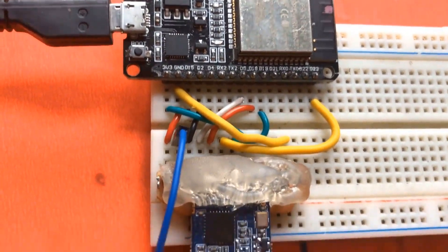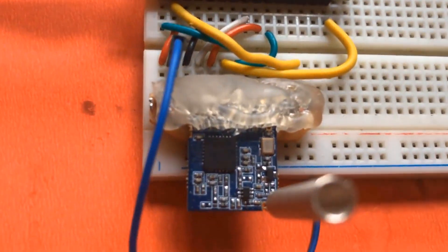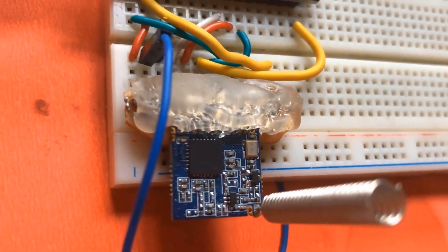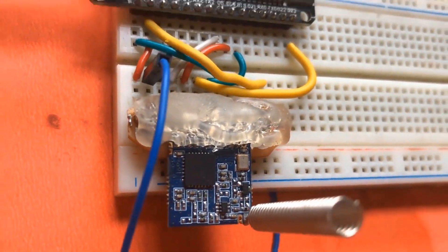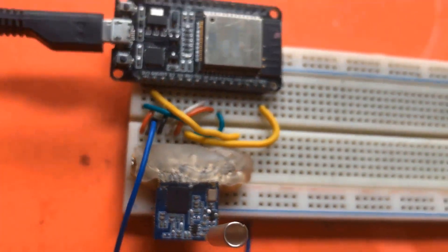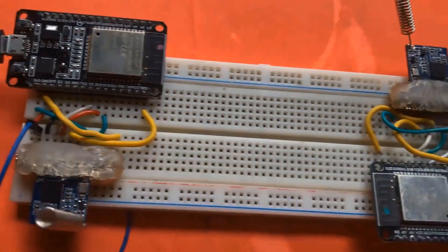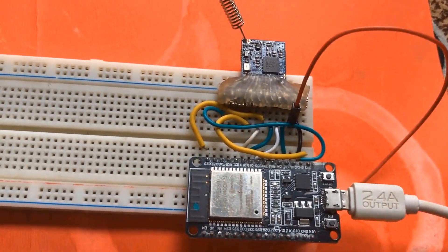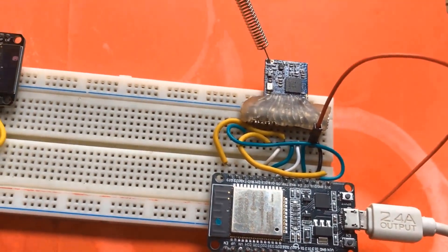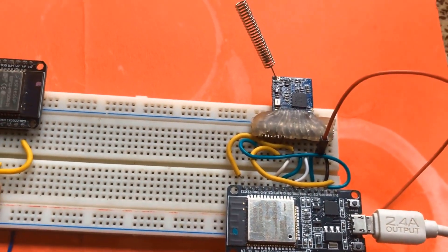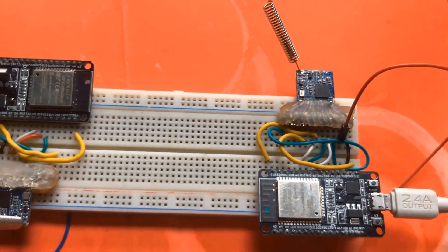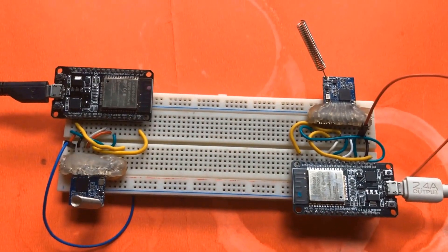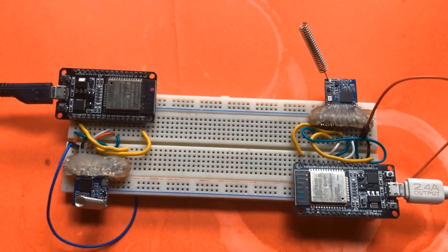Here is the transmitter circuit where we have attached a LoRa module and an ESP32 board. Similarly, there is a replica of the same circuit. This is the receiver. One is a transmitter and the other acts as a receiver.